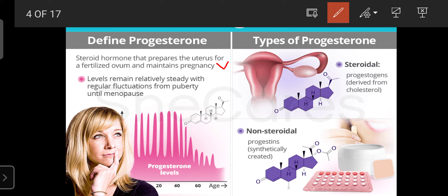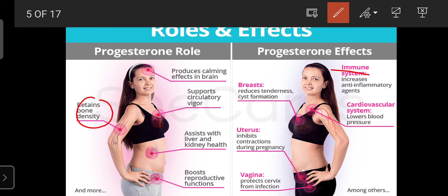Regarding the functions of progesterone: it plays an important role in retaining bone density and enhancing bone development. Progesterone also produces a sedative and hypnotic effect in the CNS — a calming or sleeping effect that relaxes the brain. This is why females tend to be more calm and quiet compared to males, who lack progesterone and are more easily irritated.